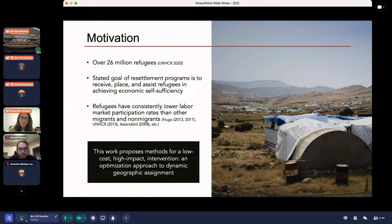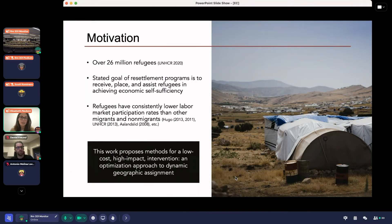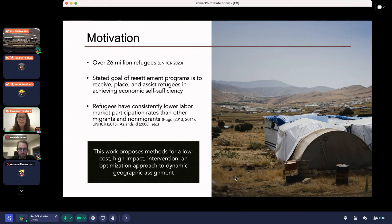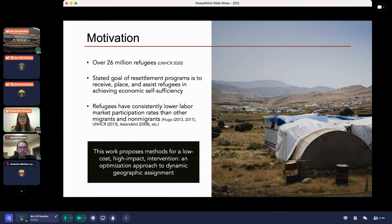There are over 26 million refugees in the world right now. These are one of the most vulnerable populations — they've been forced to flee their home country and are currently awaiting resettlement into a host country. The stated goal of resettlement programs is to assist refugees in achieving economic self-sufficiency. Unfortunately, refugees still have consistently lower labor market participation than non-refugee groups. The goal of this work is to propose a low-cost but high-impact intervention: a data-driven optimization approach to dynamic geographic assignment of refugees.